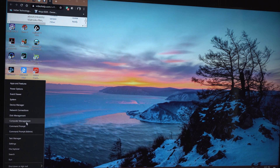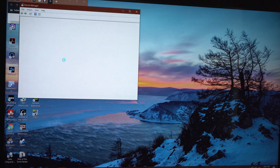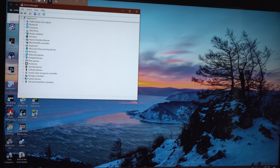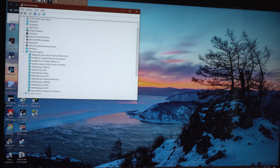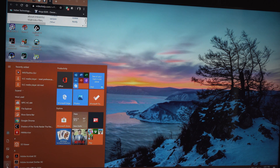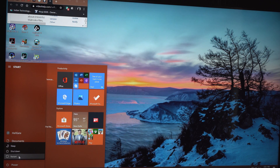We're into the system now. If you go to Device Manager, you will see that under Network Adapters, the Realtek Gaming 2.5GB Family Controller is now showing. This is the 2.5G LAN controller. Now rebooting into BIOS.